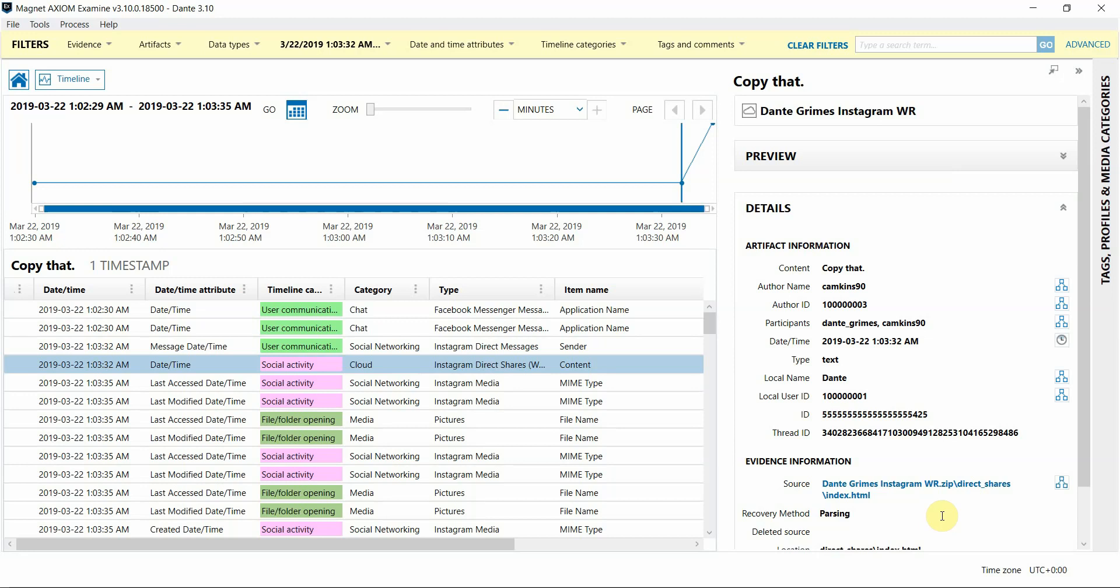This allows us to continue to be able to parse Warrant Return data so that you can review and analyze information easily in your Axiom cases. We hope you see the benefit of analyzing your Instagram Warrant Return data in Axiom, and we hope you utilize these features in your casework. Thanks for watching.